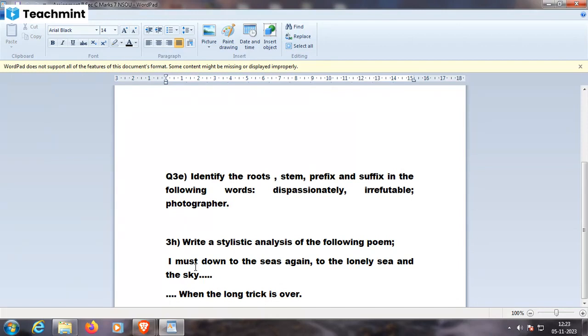So, irrefutable, refute. Refute is the root word. I-r, ir, ir is the prefix. A-b-l-e, able, is the suffix.